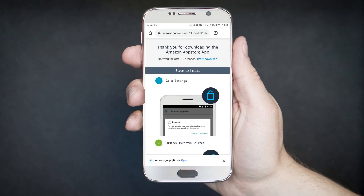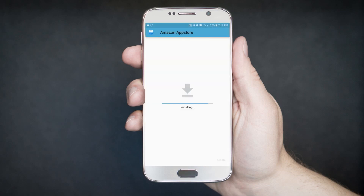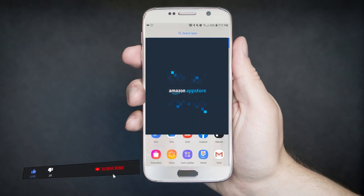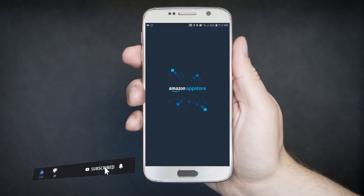Once a dialog box pops up, wait for the download to complete. Then open the newly downloaded Amazon App Store. Then click Done, once the Amazon App Store is showing on your app drawer or home screen.